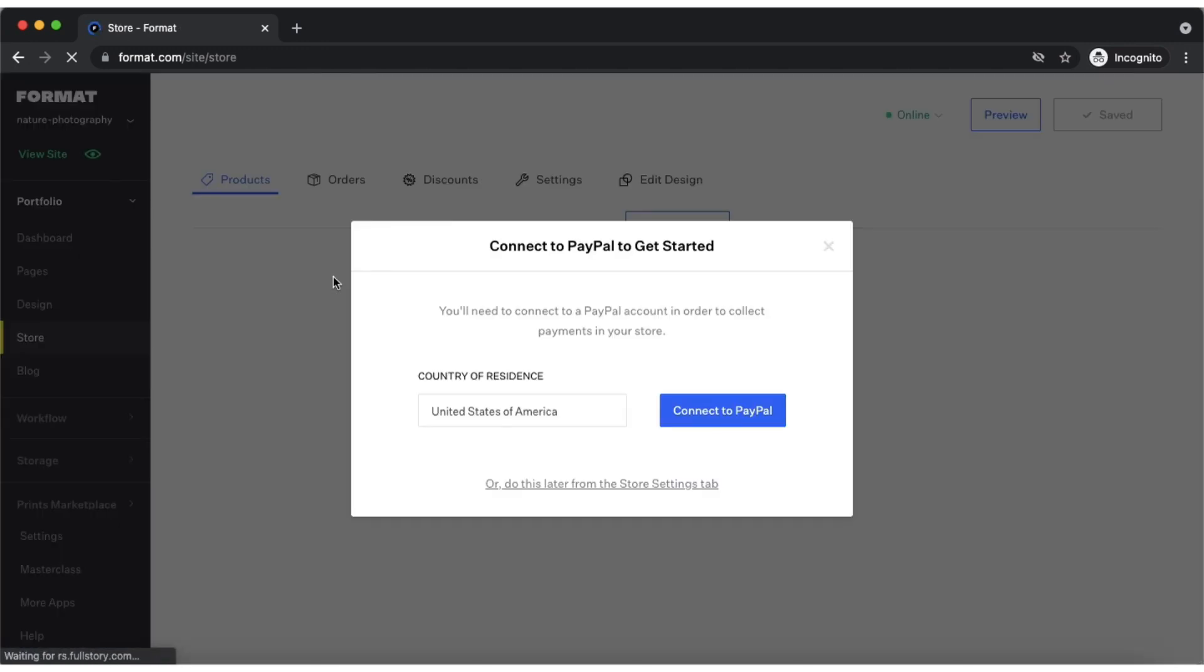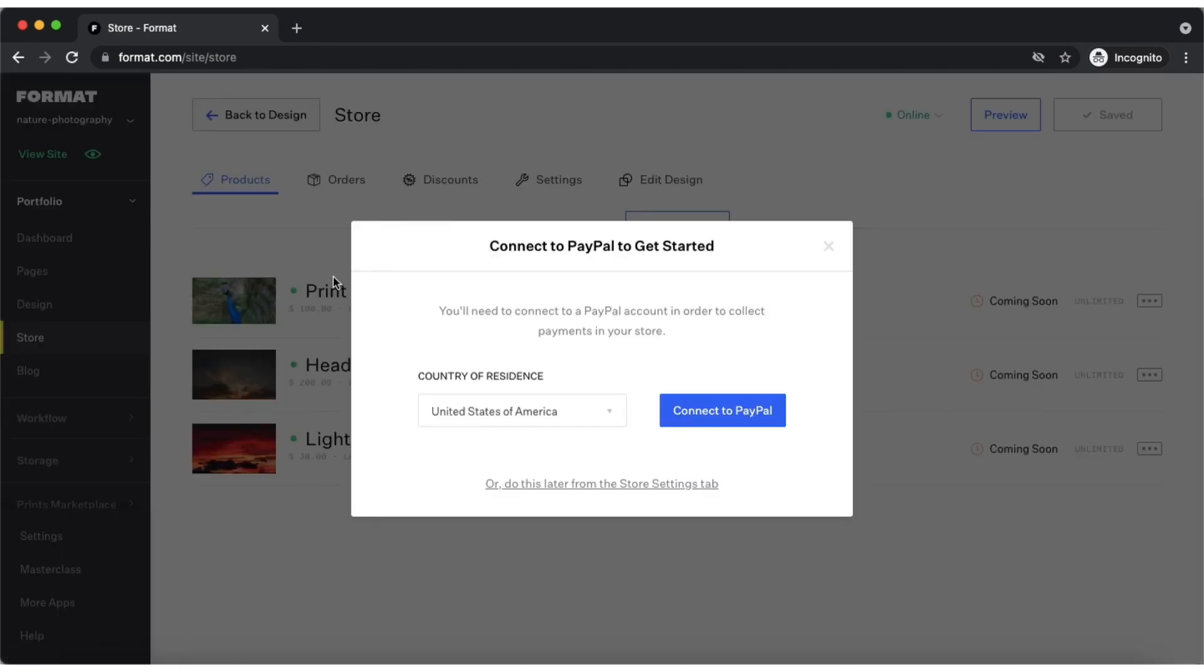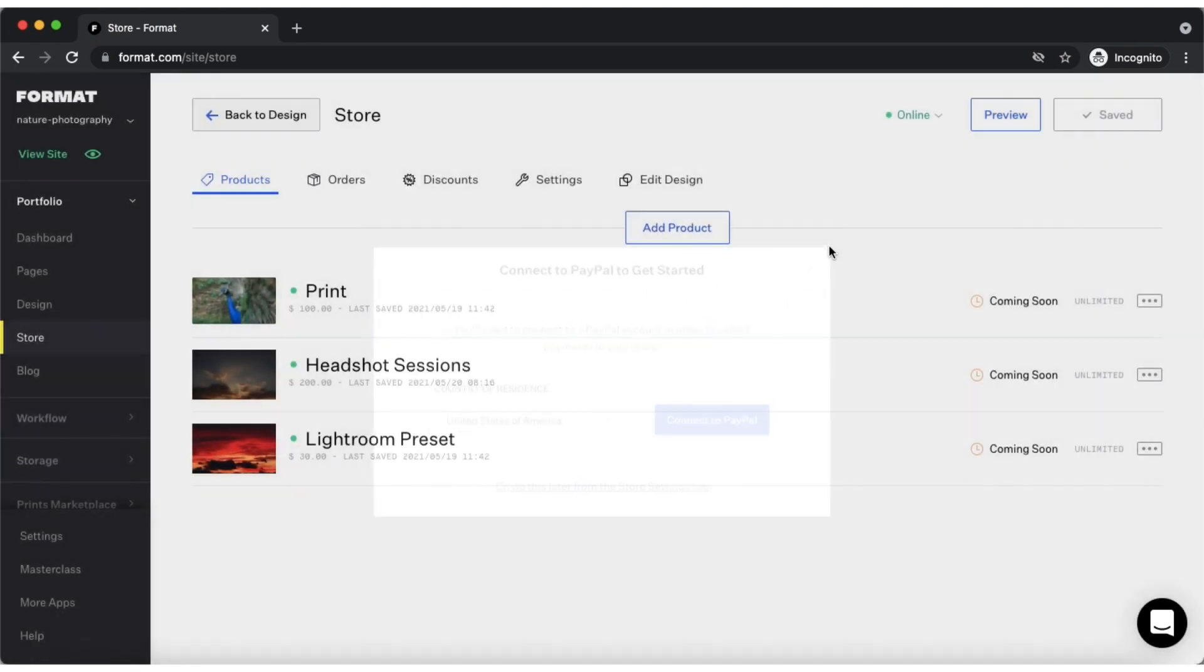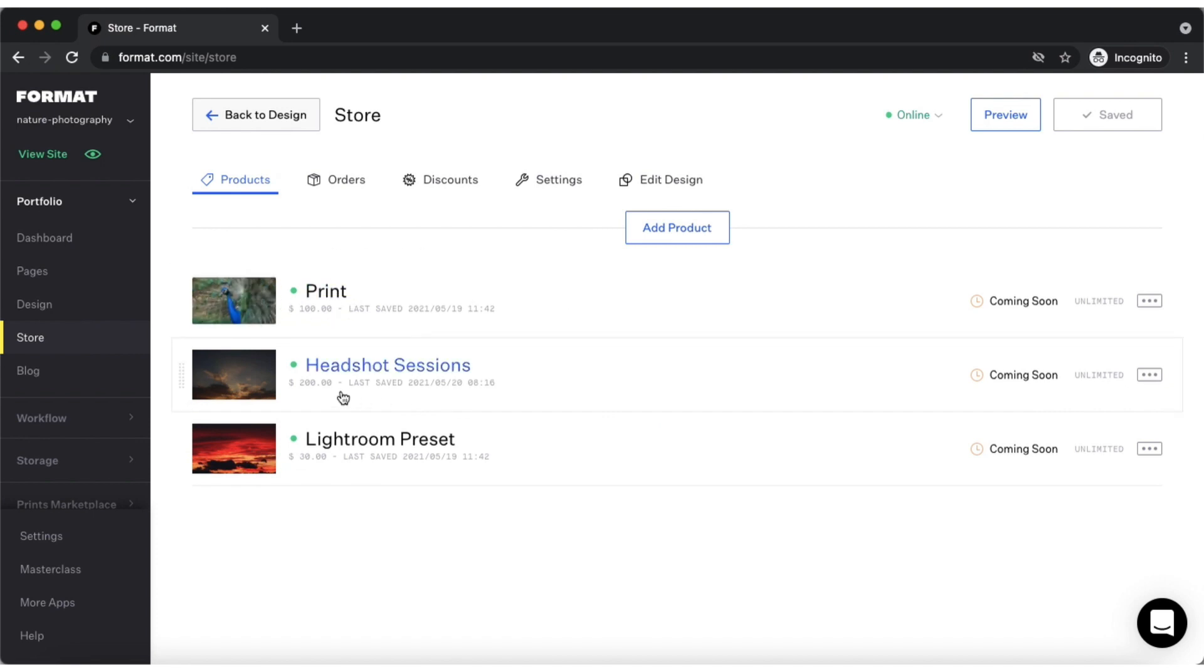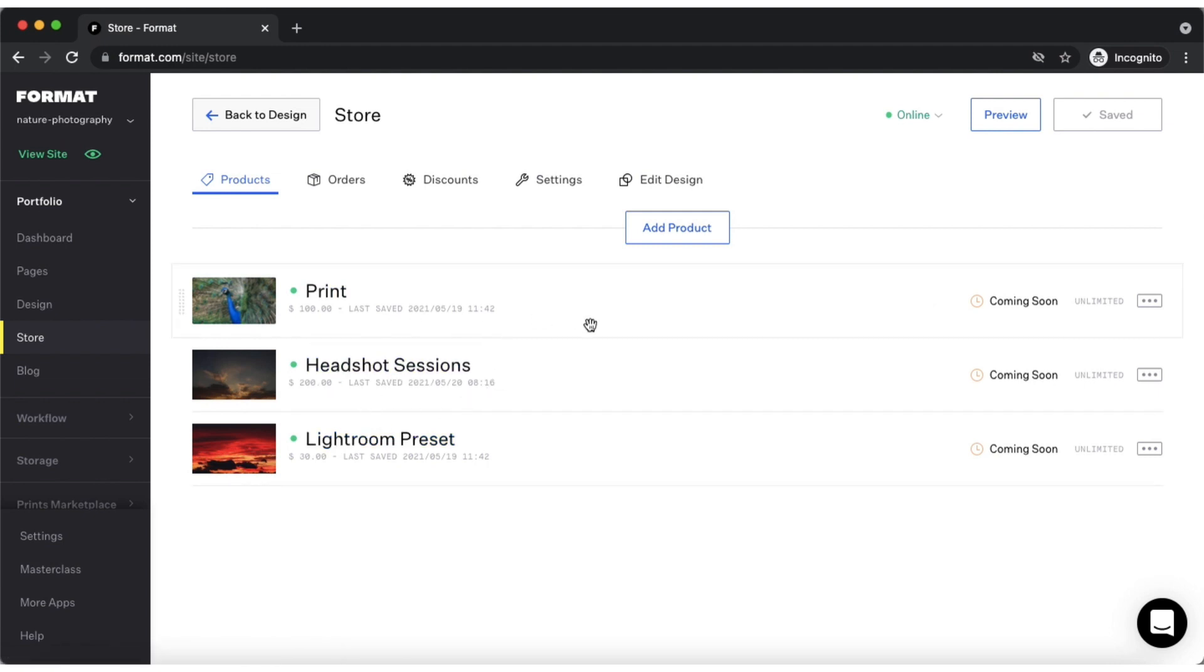The store tab is where you can set up an integrated store to your Format site. To get the store set up and running you will need to connect a PayPal business account in order to receive payments from sales. The store is easy to set up and you can add physical products, digital downloads, or services as products. To learn more about our store feature check out our articles in the help center.